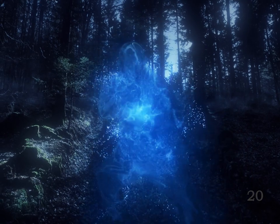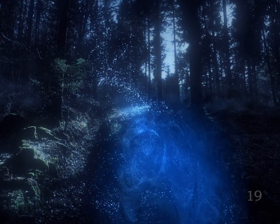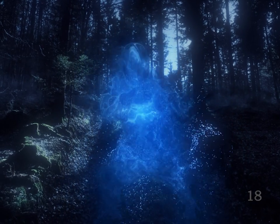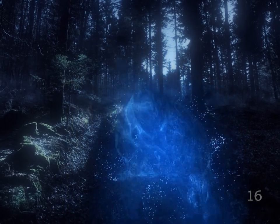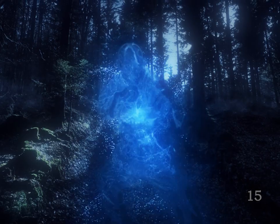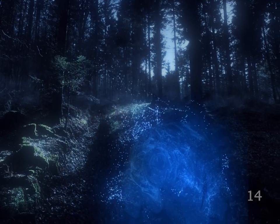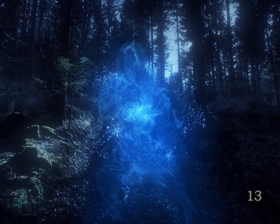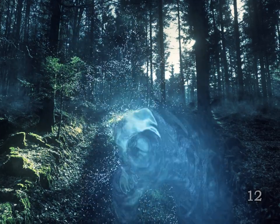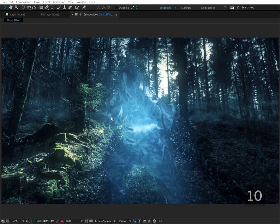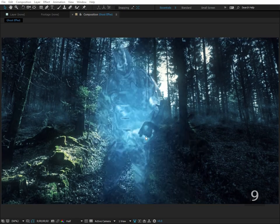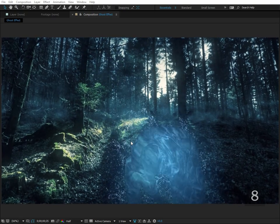Hey guys, this is Lyndon here from Visionary Universe, and today I have a really nice effect for you — it's this cool invisibility ghostly effect. Today is Halloween, so I guess it's kind of an appropriate effect for this time of year.